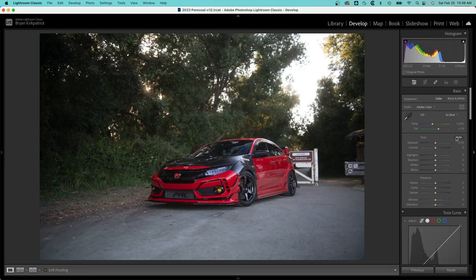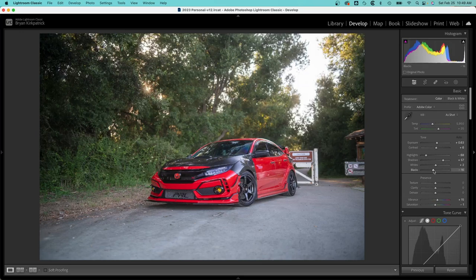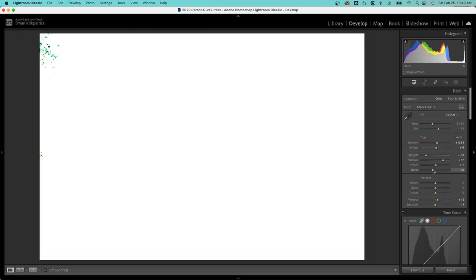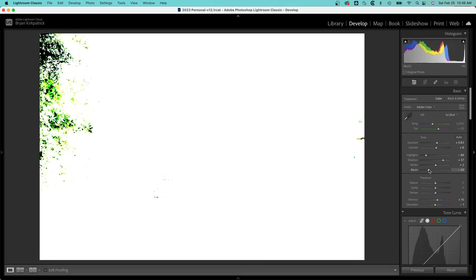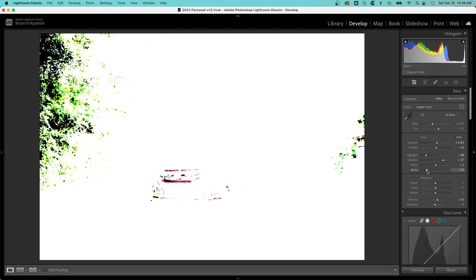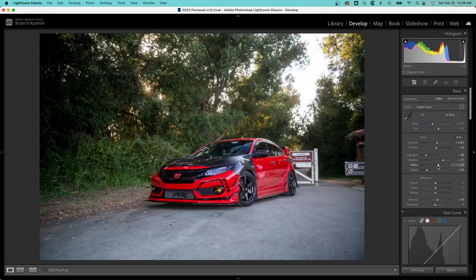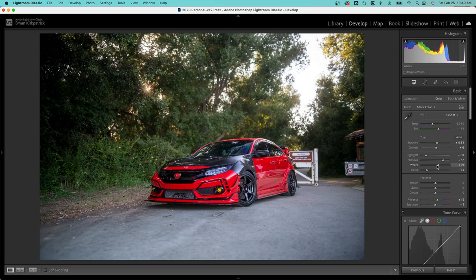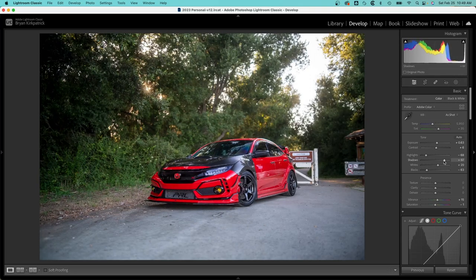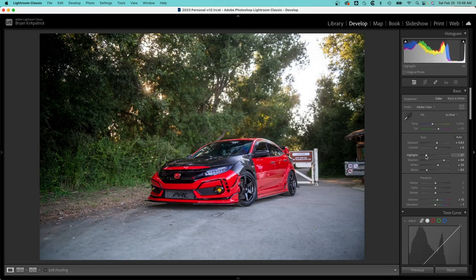So the first thing I would do is hit the auto button, and it looks like we can add some contrast. So I'm going to lower the black level, and what I'm doing is holding down the alt or option key just to give it some contrast. We'll play with the whites, play with the shadows and the highlights.